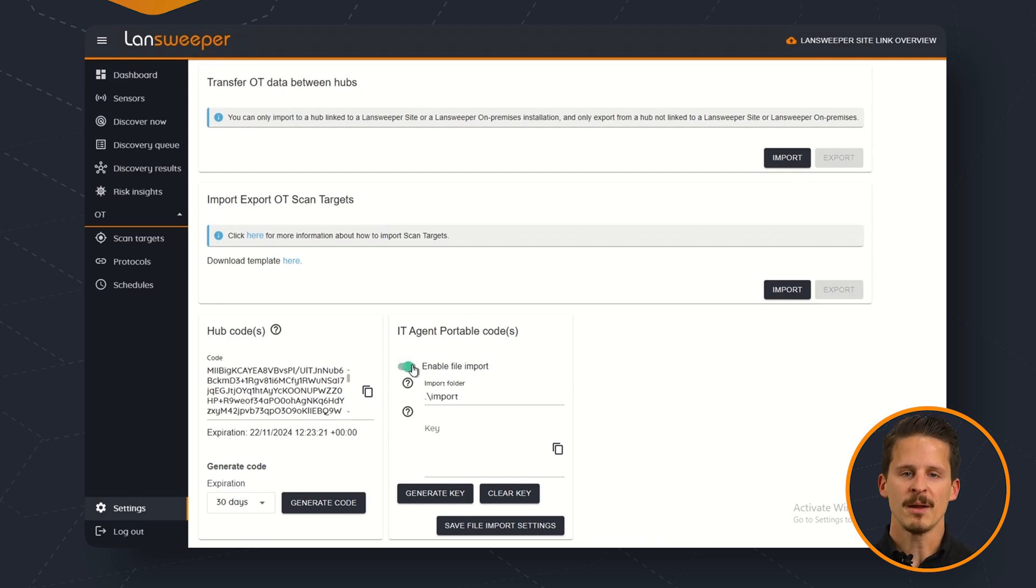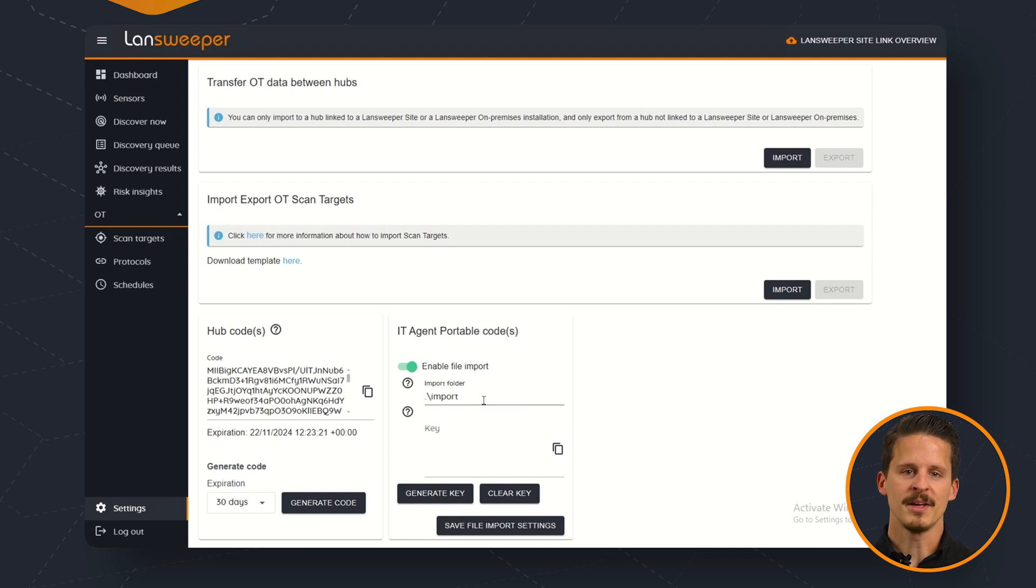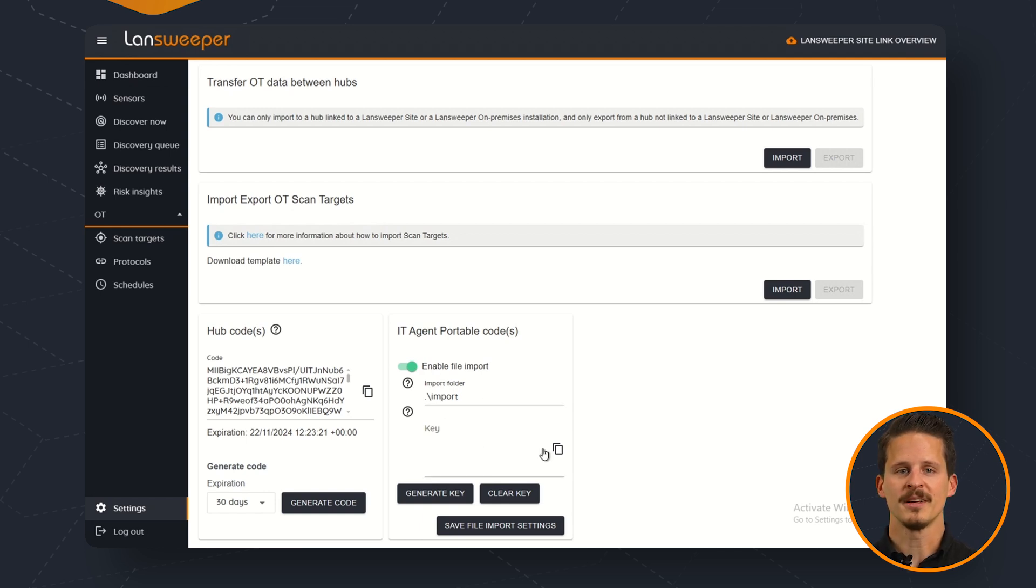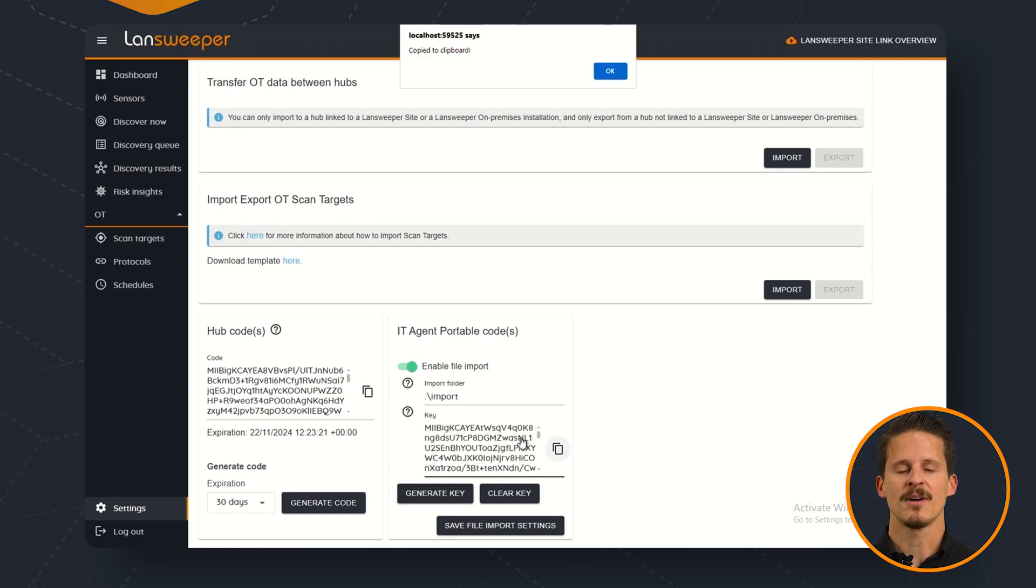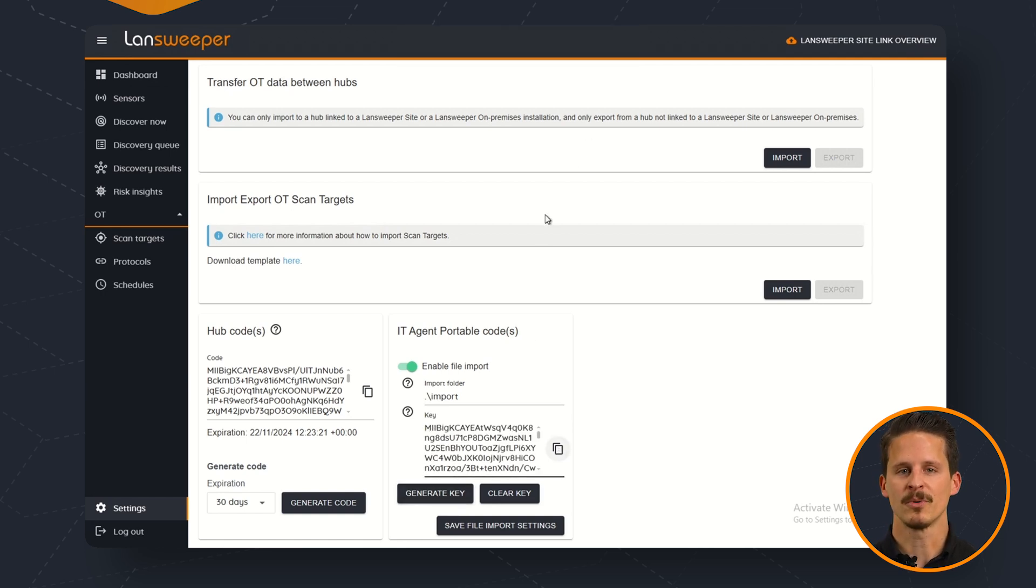When you enable the file import you will actually be able to generate a code over here, a key, so that this key can then be used to pass along as a parameter to your IT Agent Portable executable.